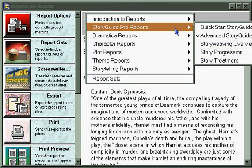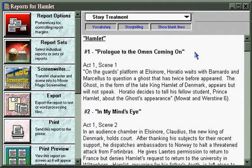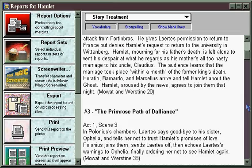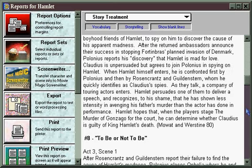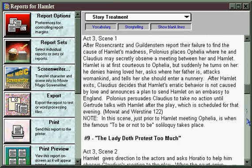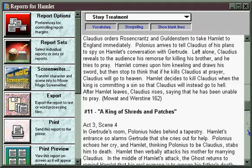And then there's the Story Treatment. This has, scene-by-scene, or chapter-by-chapter in a novel, all of the material that you have written to develop what happens in your story. And to me, this is the most important report, because by the time you get here,